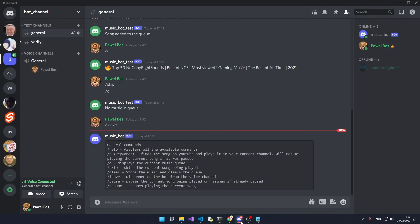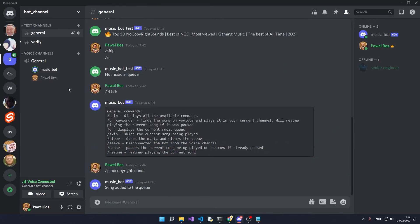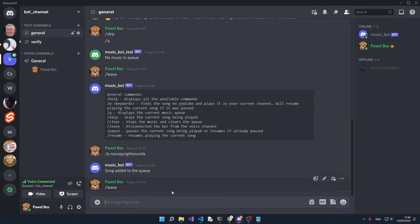Now when you go back to Discord, you should see that the music bot is online. It gives you the help and you can play songs from here as you'd expect. You can see the bot joined our Discord and it started playing songs and everything works fine.